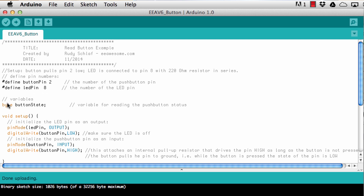Then I define a variable — it's a byte variable, so it's just one byte, eight bits long — and it's called button_state. We will use that to record whether the button is pressed or not.